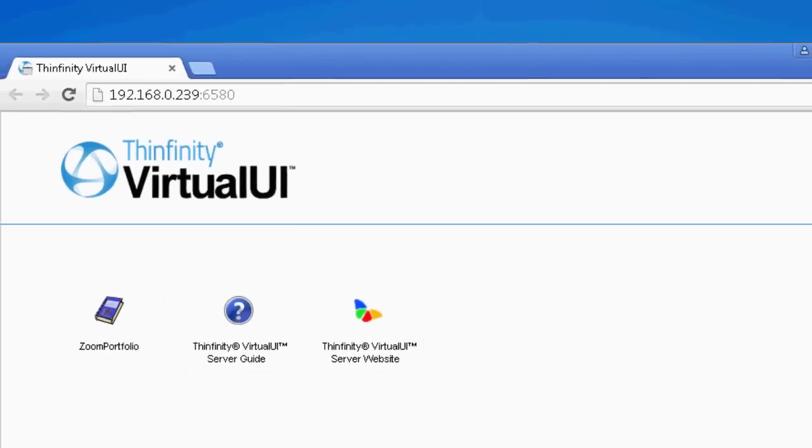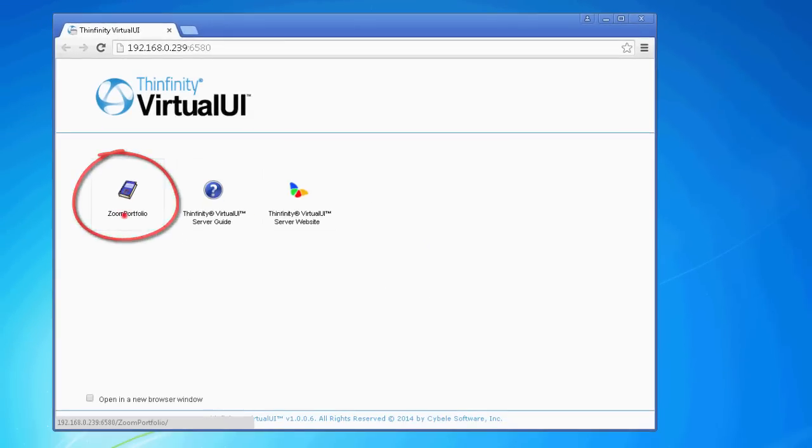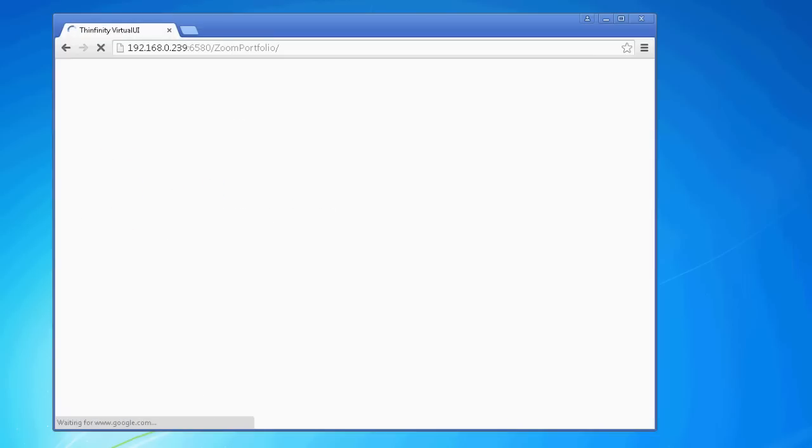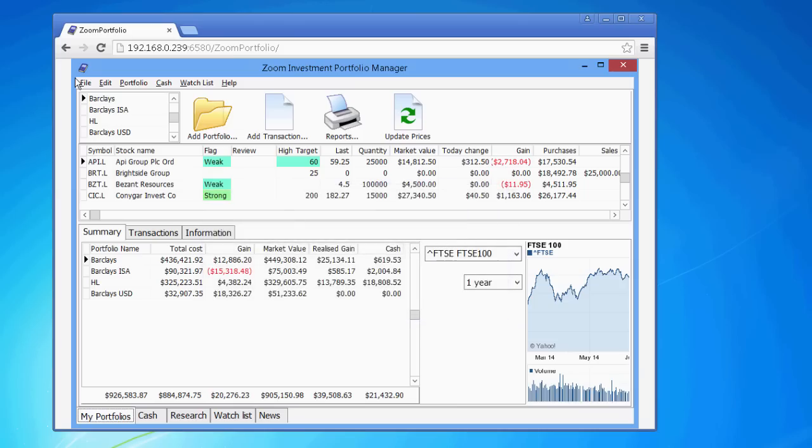This is the Infinity Virtual UI web interface. And here's our application icon. By clicking on it, we access the application. And it's ready to be used.